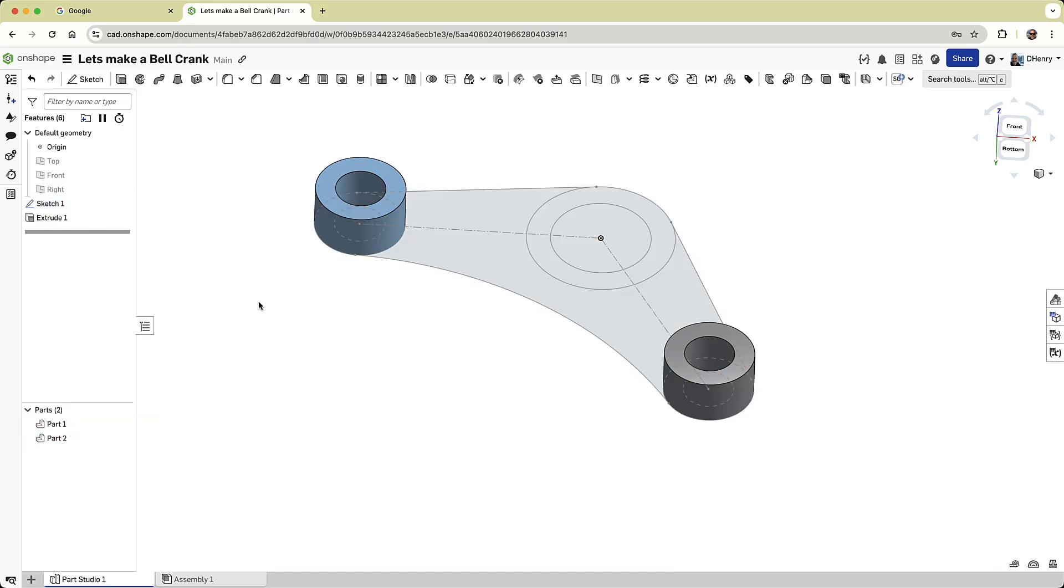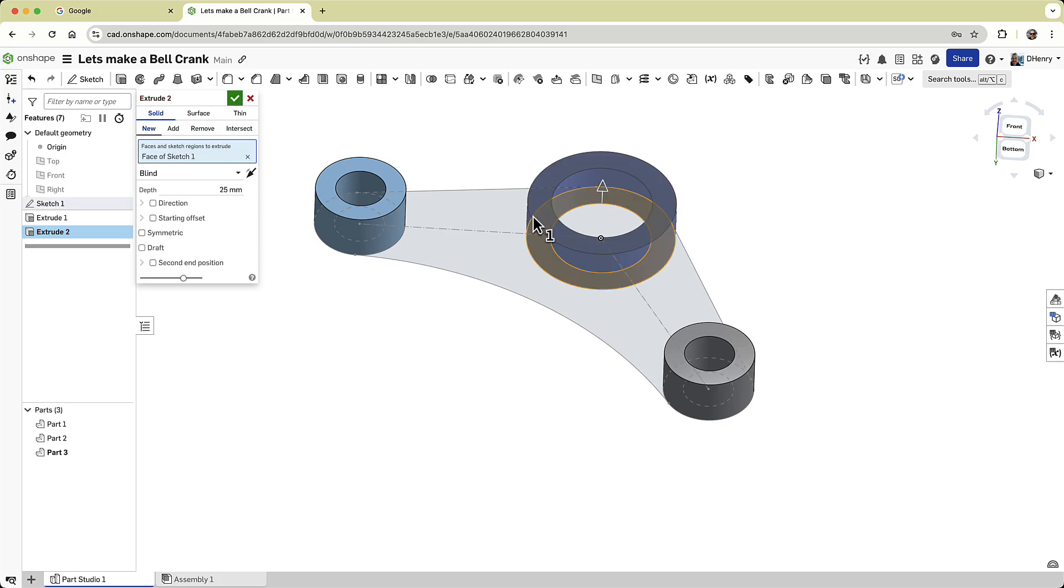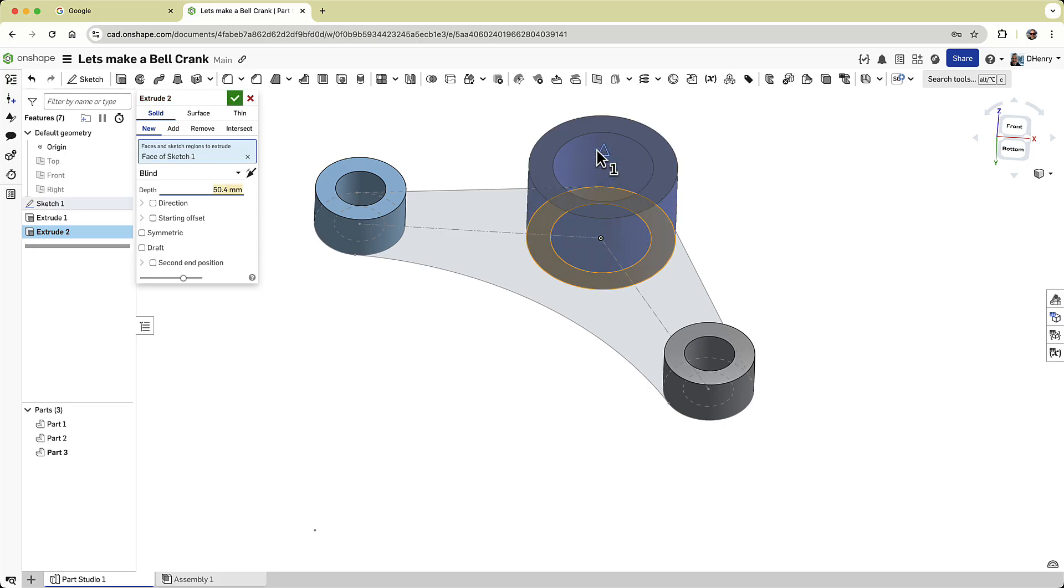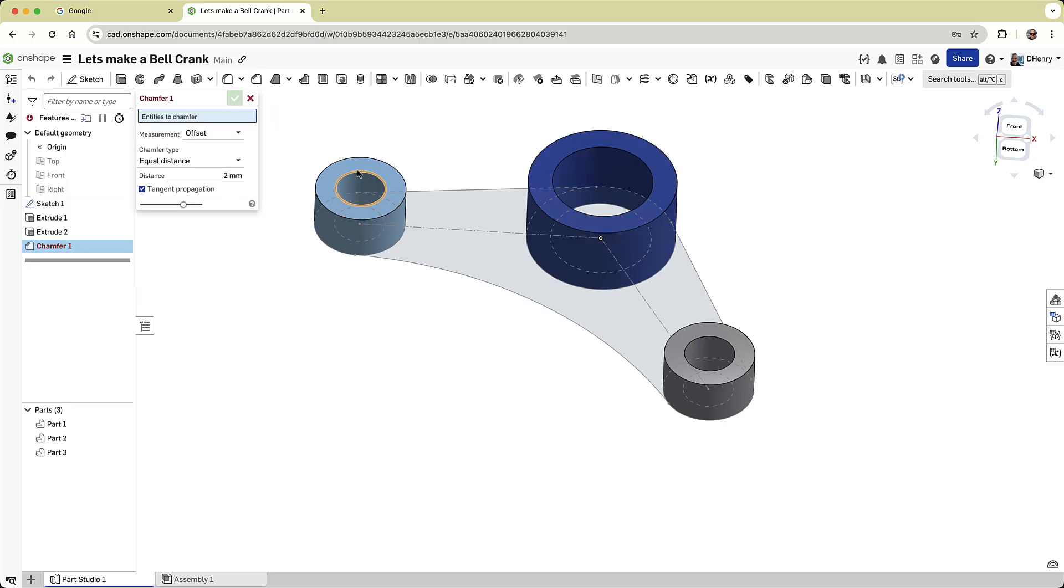Next, I'll show the sketch again, and I'll extrude the large circular section to 40 millimeters, resulting in three distinct parts. Unlike traditional multi-body modeling, Onshape allows you to seamlessly share features between these parts.